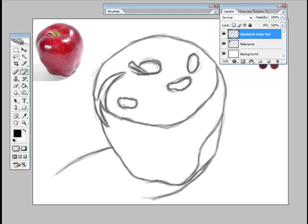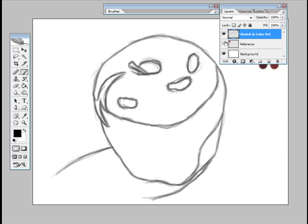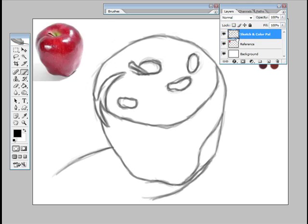I'll just open up the Layers palette which I've moved over here for convenience. You'll see that we have a background layer which is the white layer, a reference which is the apple, a sketch, sketch and color pal, and pal stands for palette.